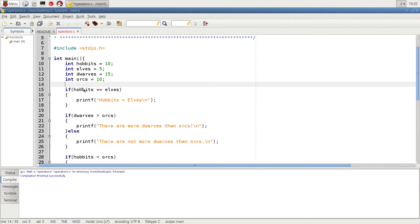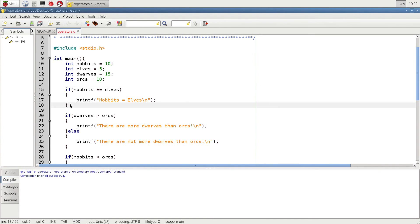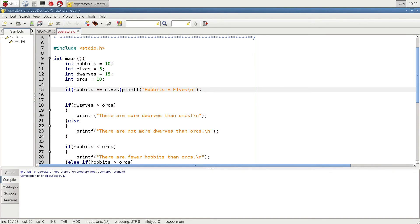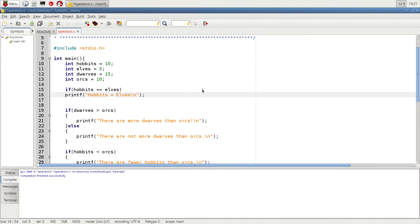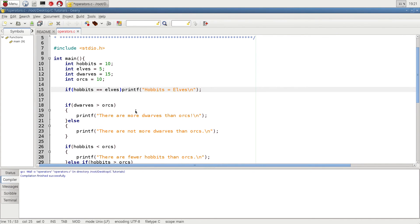If hobbits are equal to elves, then this program is going to execute what's in between these brackets. It would also be completely legitimate in C programming to skip the brackets if we only have one line of instructions for an if statement — we could just put the code right after it on the same line.